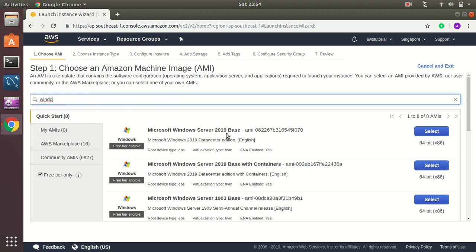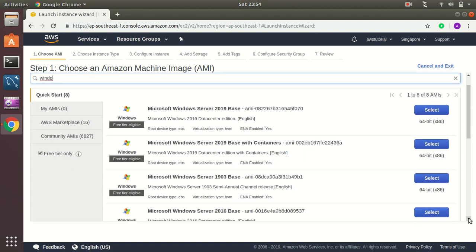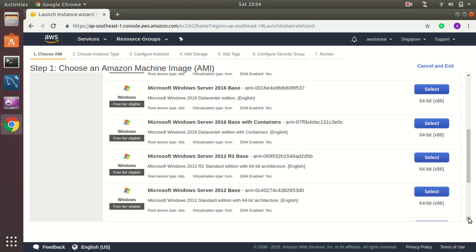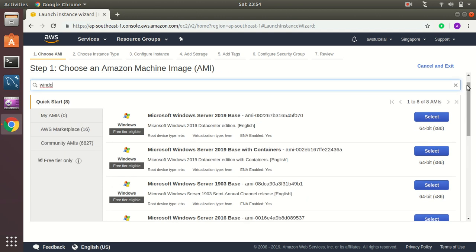We have Windows 2019 and 2002 as well, and there are some 2016 server and 2012 as well, all these are available. So I am going to create on 2019. Let's try this.